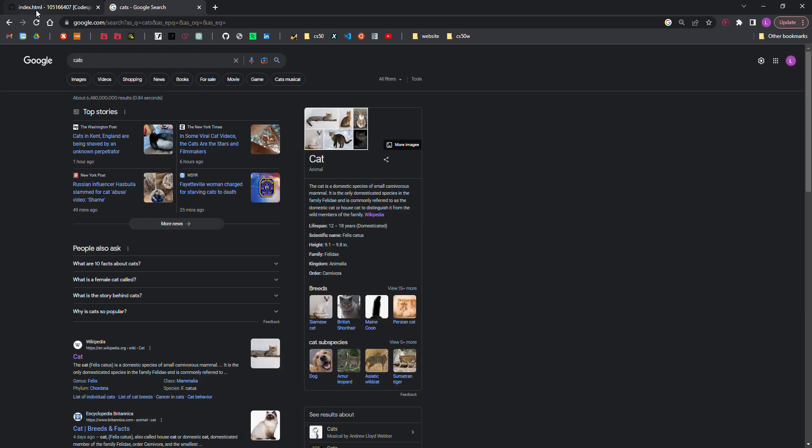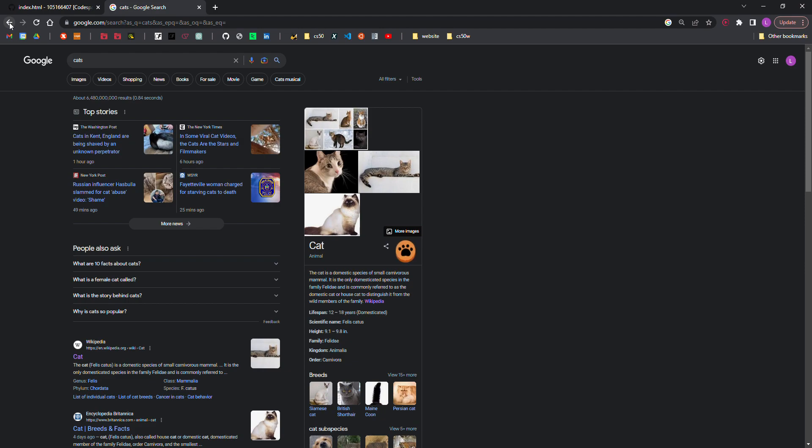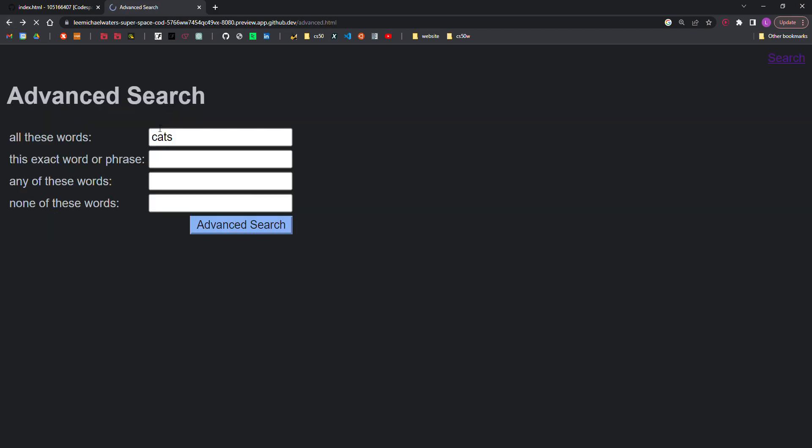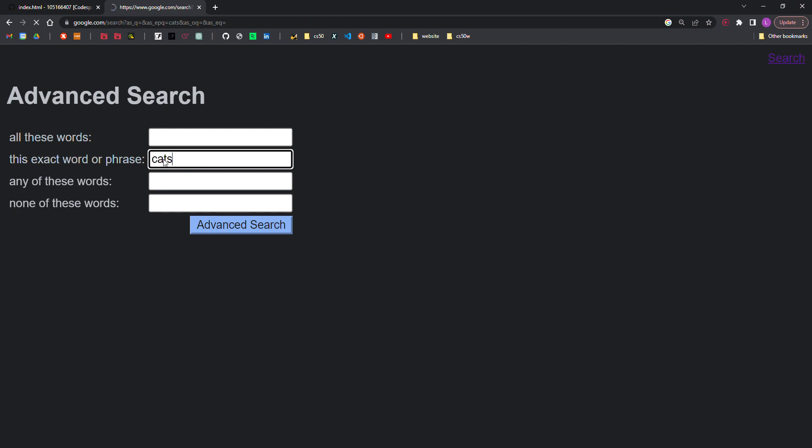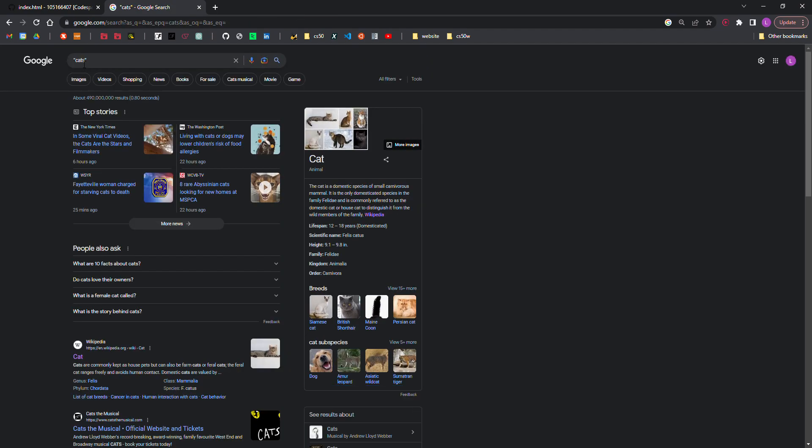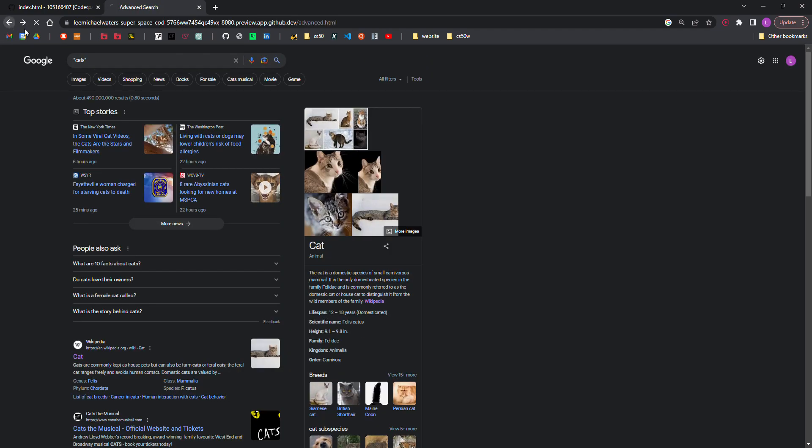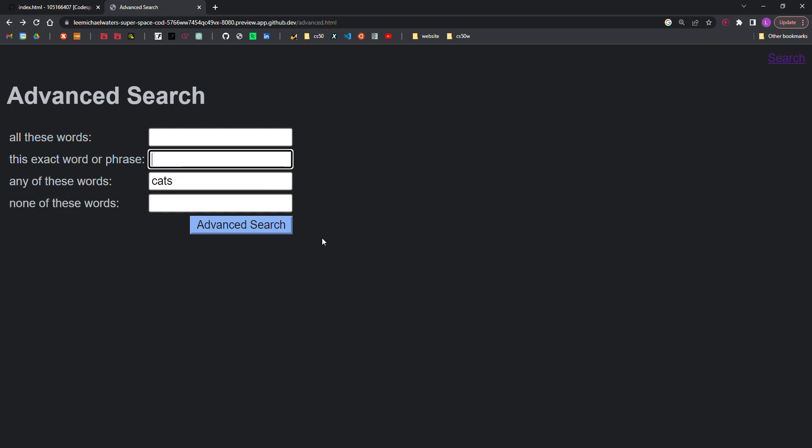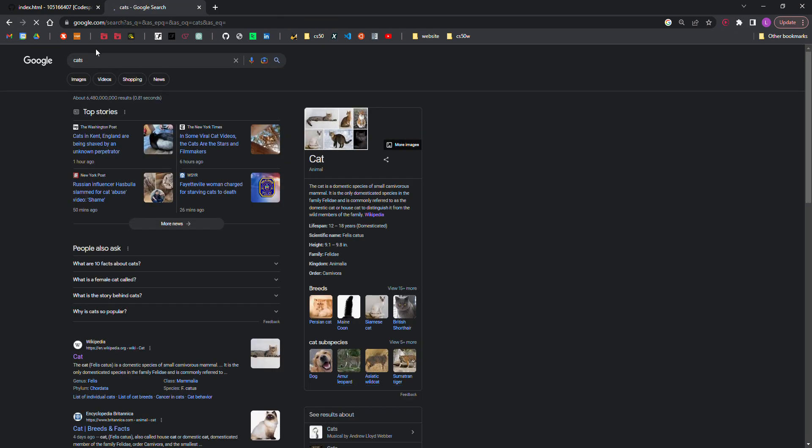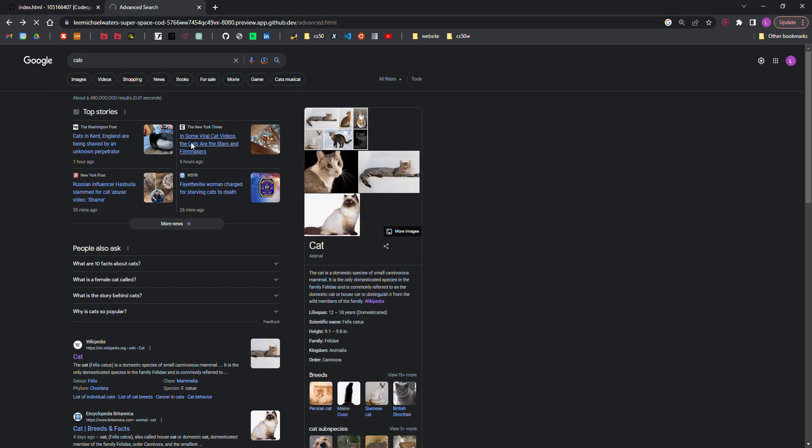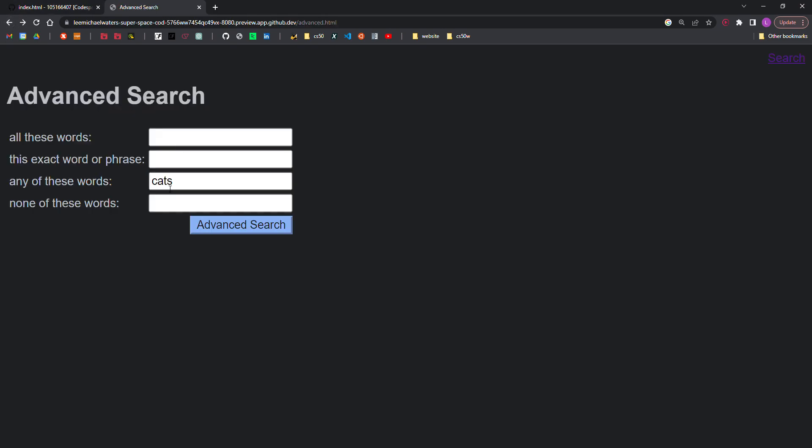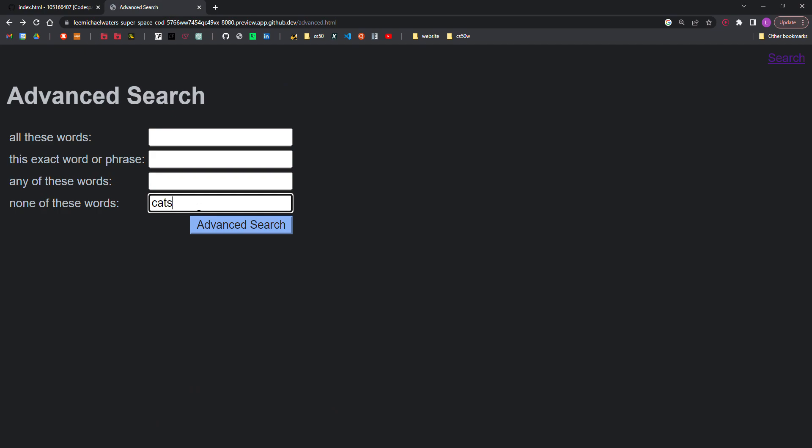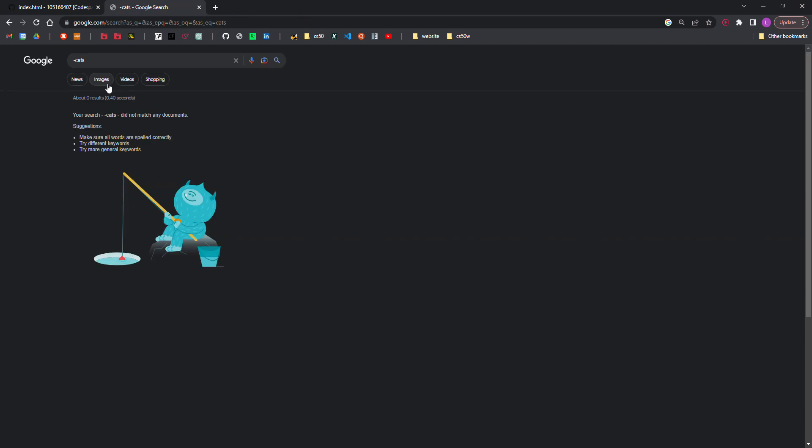So all of these words, exact word or phrase, you see the quotes, any of these words, none of these words, you see the minus.